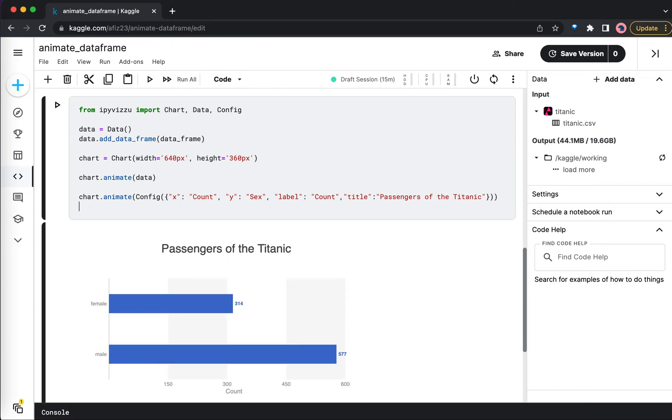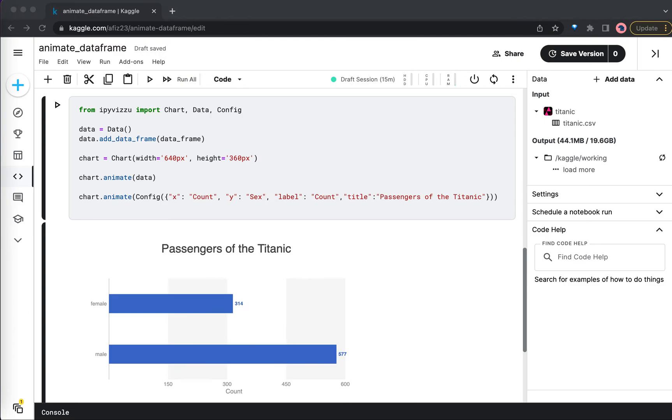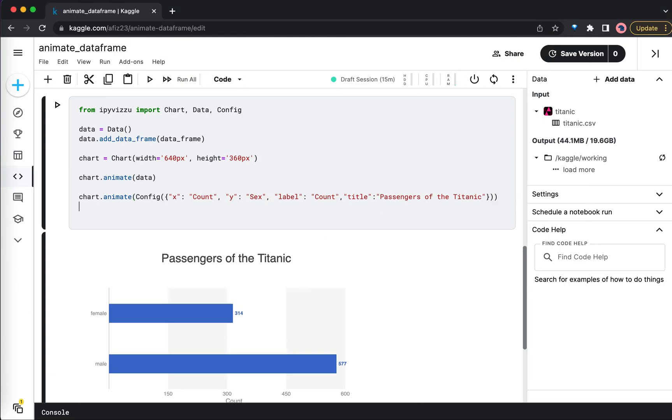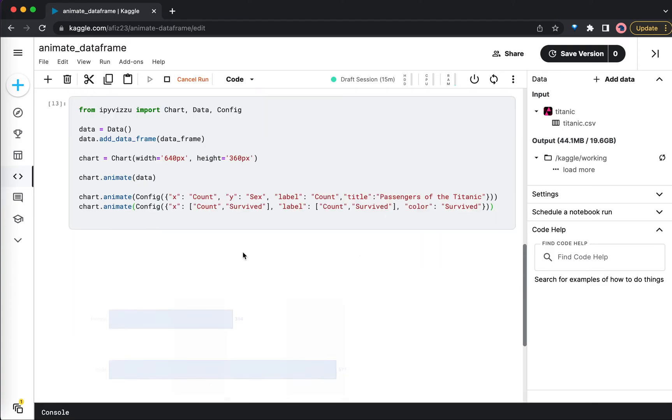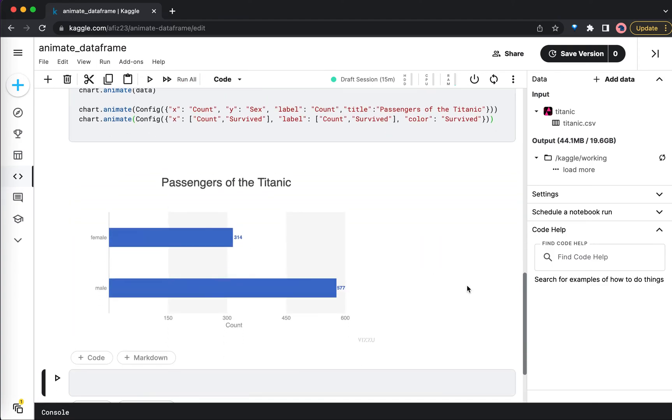Now let's say you want to add one more animation to this chart. Maybe on the x-axis you want to have the count as well as the survived - whether they survived or not. Let's do that as well. I'm just copy-pasting this.